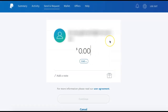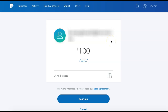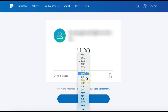You can then enter the amount that you want to transfer. If you need to select a different currency, you can select the drop-down just below the amount and then choose the currency from the list.